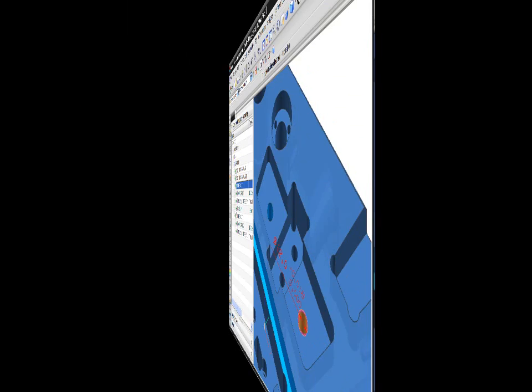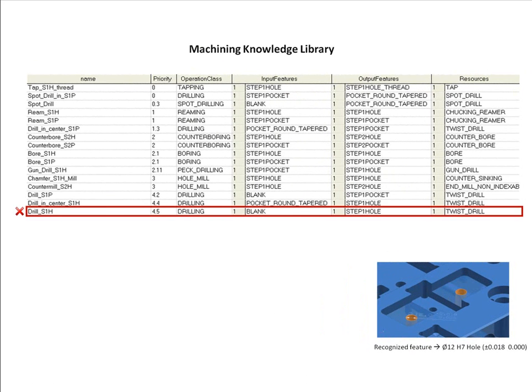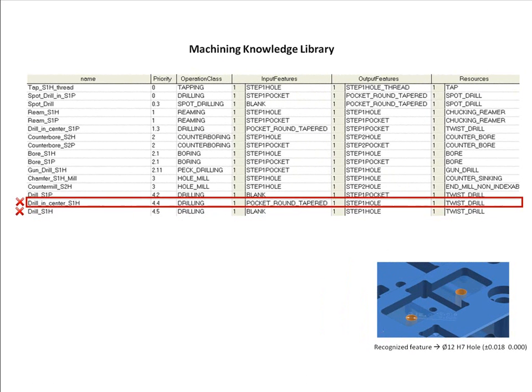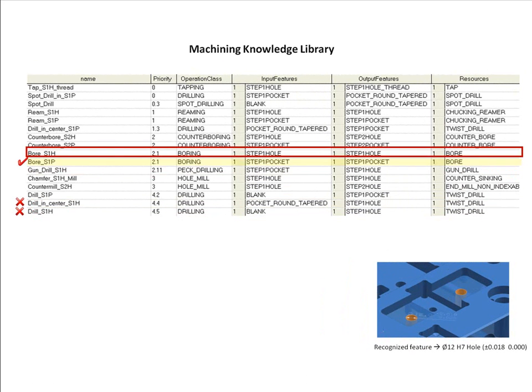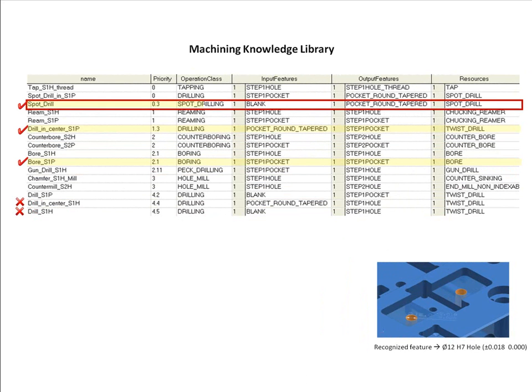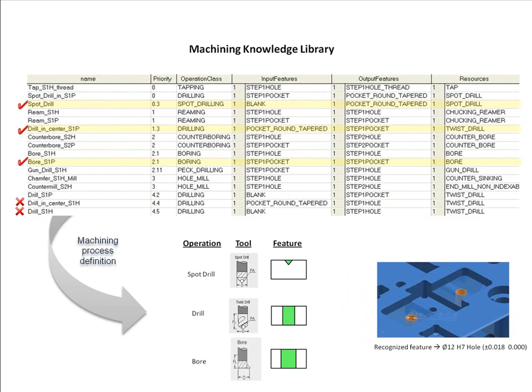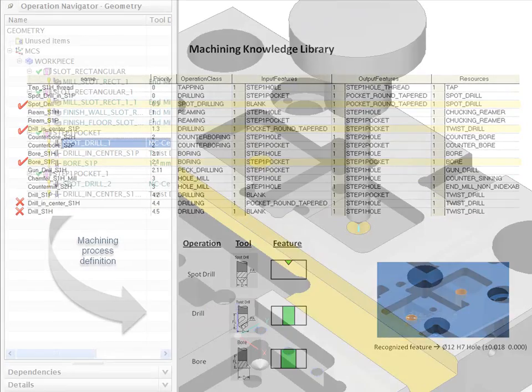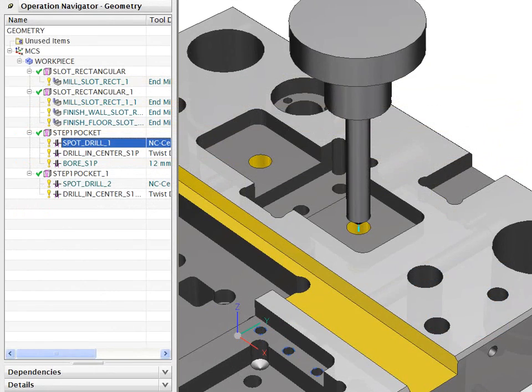As we have seen, the feature-based machining in NXCAM uses a special approach to generate the machining process for each feature from a library of standard operations. This generative approach avoids the need to build and manage a complex set of machining templates as seen in many systems.